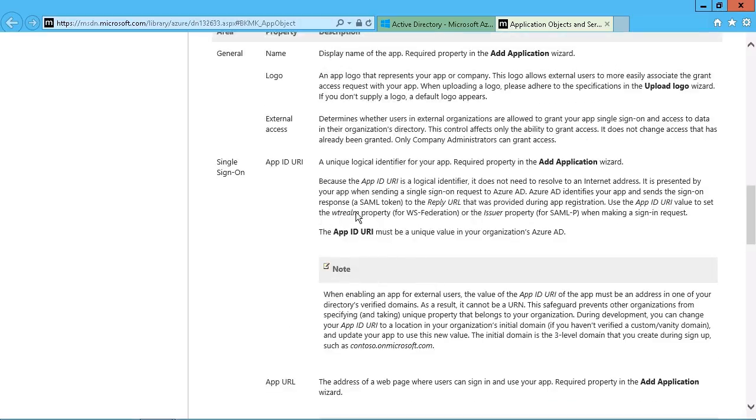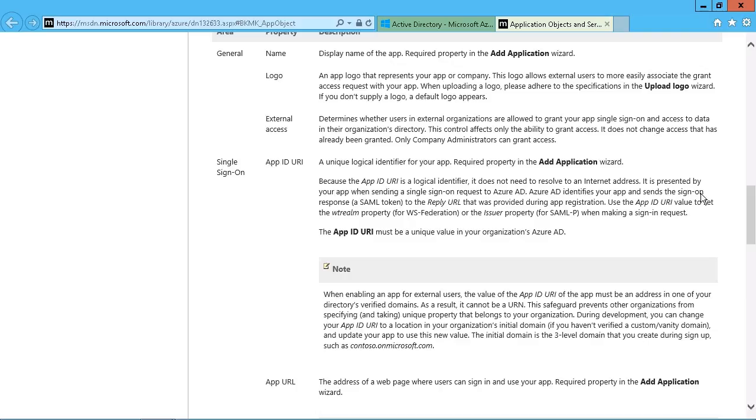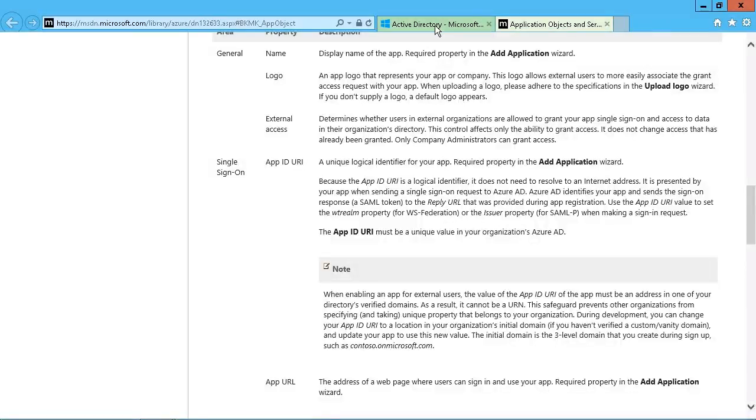And then the URI, because it is a logical identifier, does not need to resolve to an internet address. It is presented by your app when sending a single sign-on request to the Azure Active Directory. Azure identifies your app and sends the sign-on response in the form of a token. So again, it's just simply a matter of identification with respect to the users locating the application and then the application identifying itself to Azure for authentication purposes.